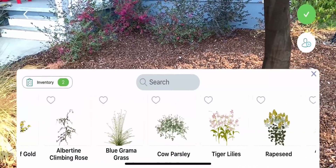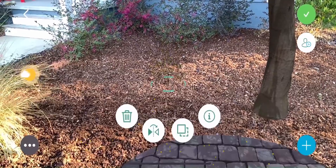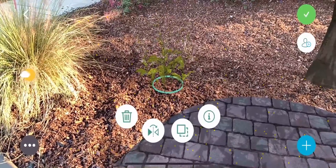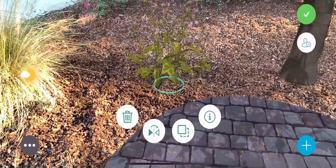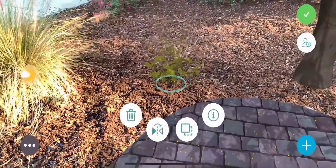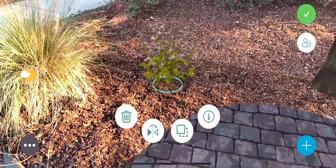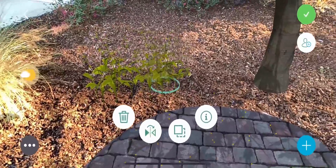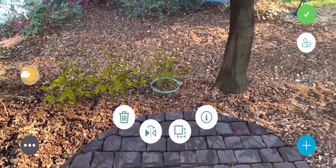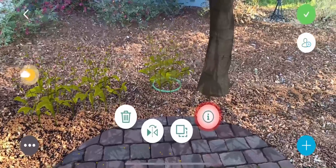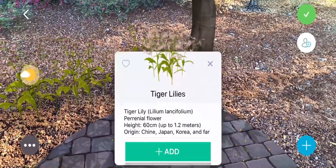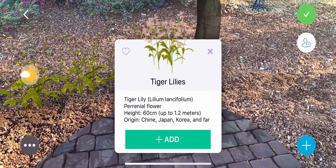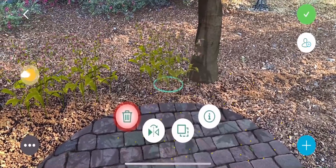You can also rotate the objects three-dimensionally and resize them by using the pinching gesture on the screen. While the object is selected, you can use the Duplicate tool or the Flip Image tool. You can also press the Info button for further information about the object. Pressing the Trash tool will delete an object.